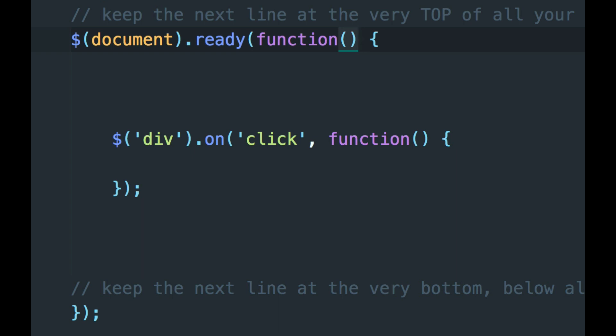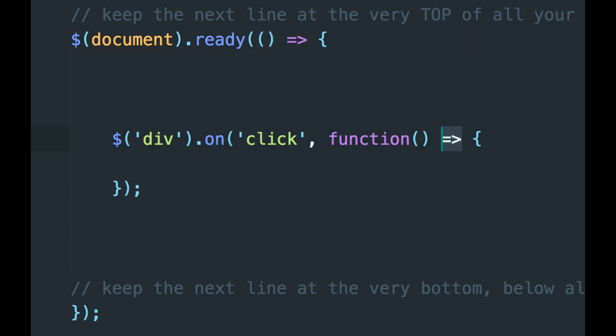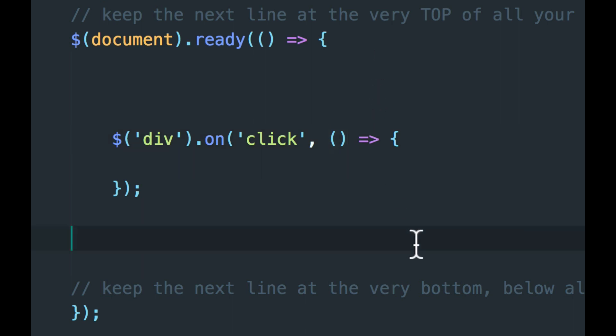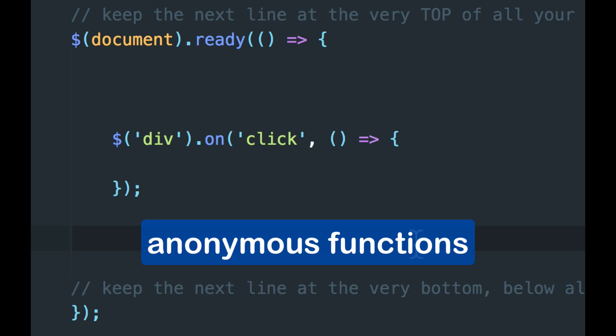So I'm going to undo what I did. There we go. So back to the way we started. Also you should know that these are both what's called anonymous functions, and that means they're functions without a name.